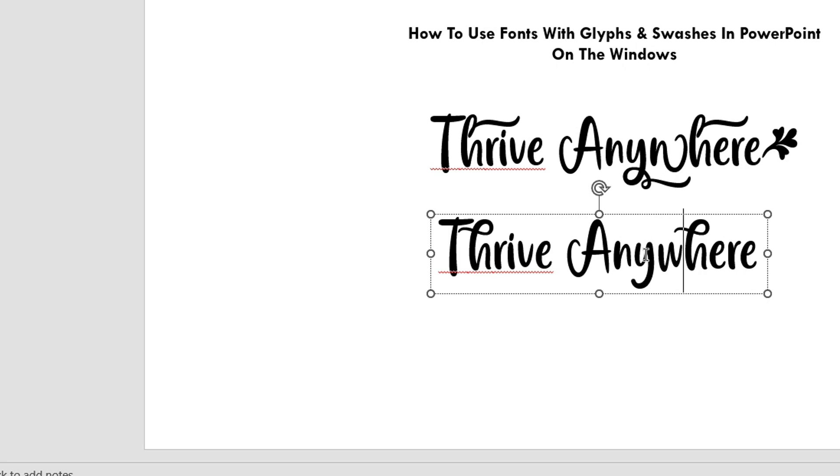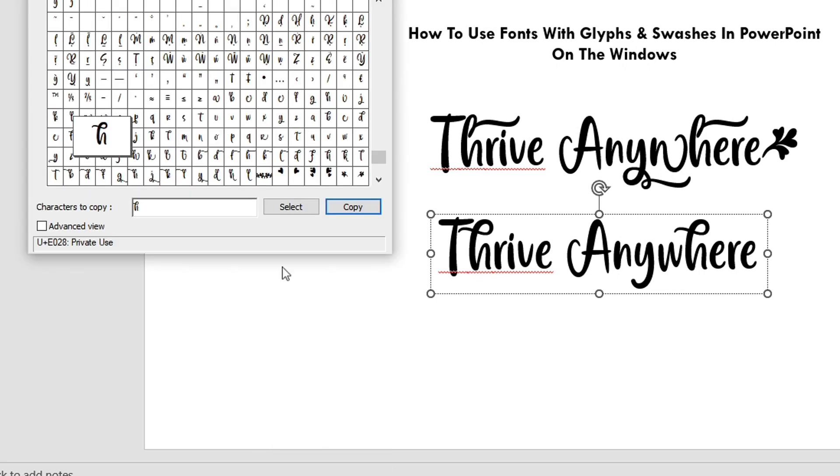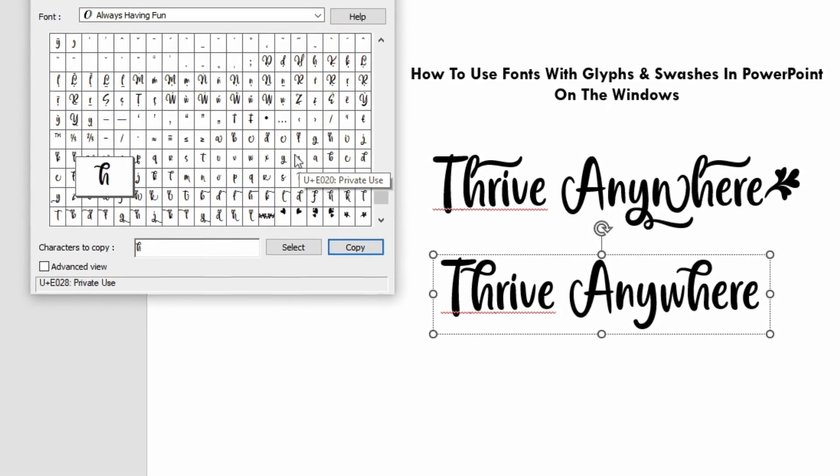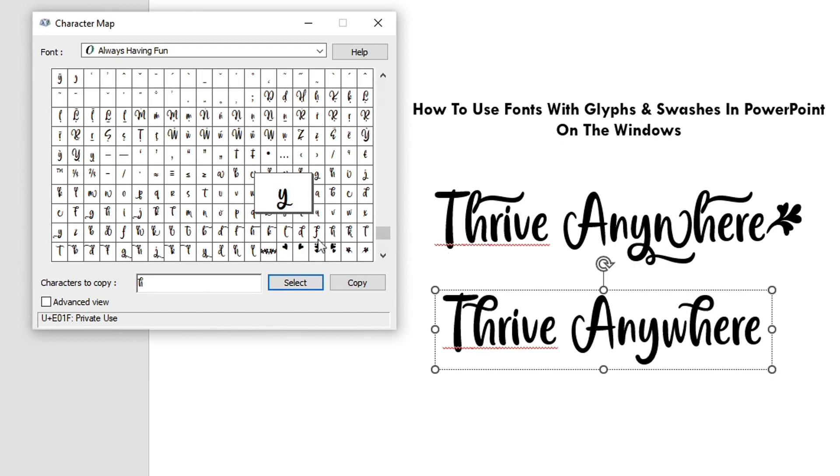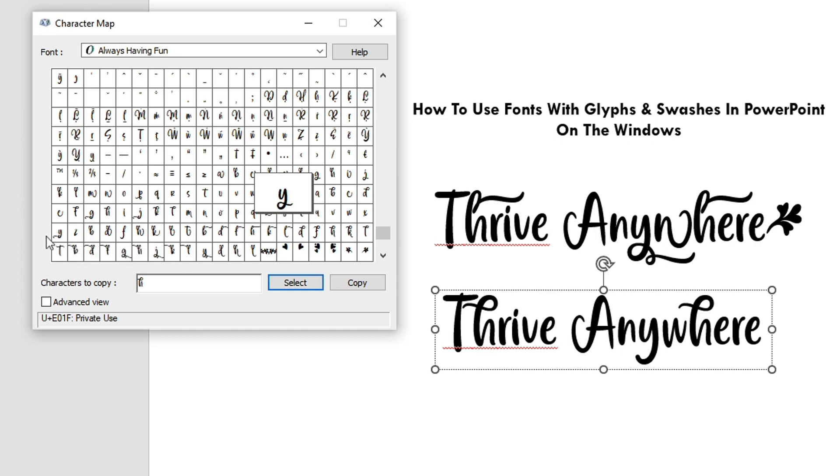Next, I want to change is the Y. Again, let me pull up our character map over here. So there's one type of Y here that's different than this. And let's see. There's another Y that's, again, different from that one.